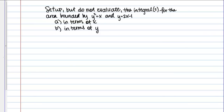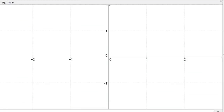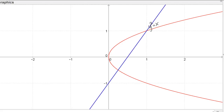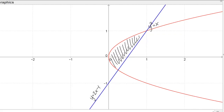Let's take a look at this region. First we can plot Y squared equals X. This is a parabola shape but opening in the horizontal direction to the right. Then we also have Y equals 2X minus 1, which is just a line. We're looking at the region bounded by these graphs — this region right in here is what we're interested in.